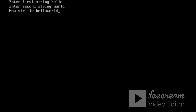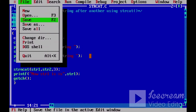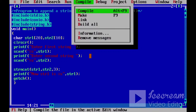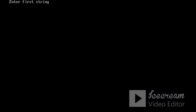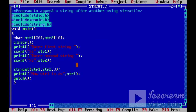अगर हम strncat का use करें, तो यहां हम n specify करते हैं। Suppose हम शुरू के 3 characters concatenate करना चाहें, तो हम यहां वो number pass कर सकते हैं। तो 'hello world' — अब देखें तो second string के सिर्फ तीन characters ही पहले string में concatenate हो रहे हैं, क्योंकि यहां हमने strncat में three pass किया था।